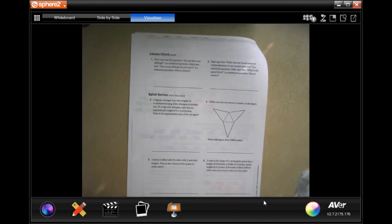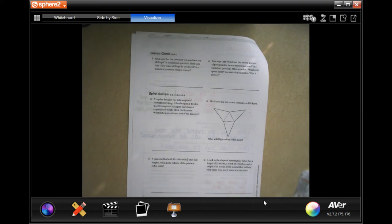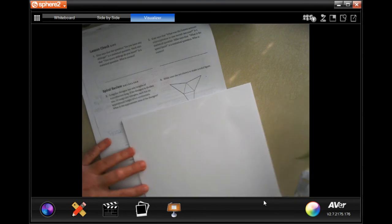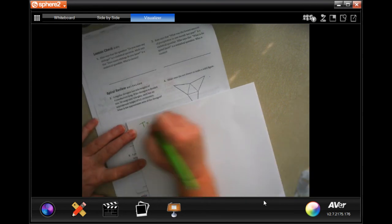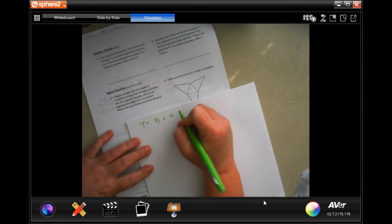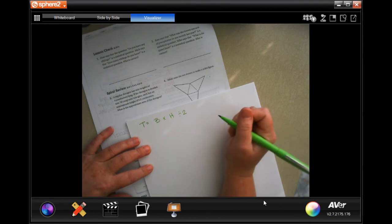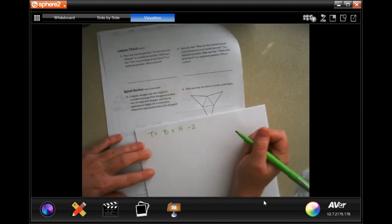A regular decagon has side lengths of four centimeters. It's divided into ten congruent triangles, each with an approximate height of 6.2 centimeters. What is the approximate area of the decagon? In order to find the area of a triangle, it's base times height, and we can either multiply by one half or divide by two. When not dealing with a fraction, it's easier to divide by two.